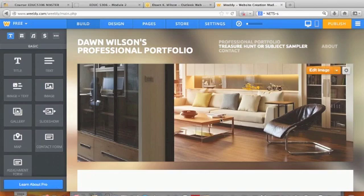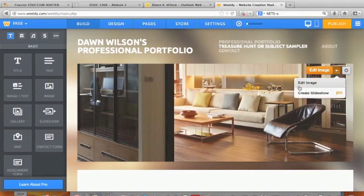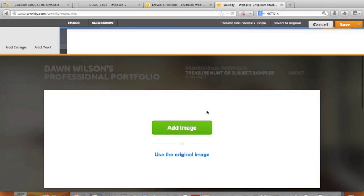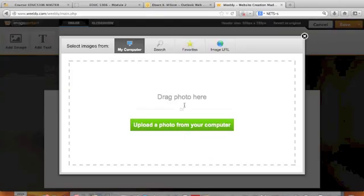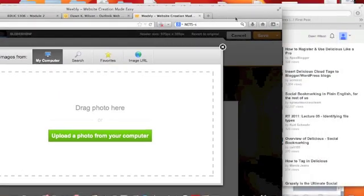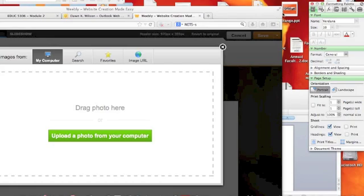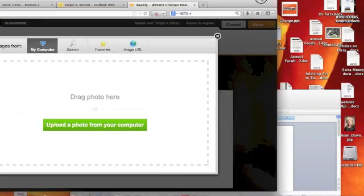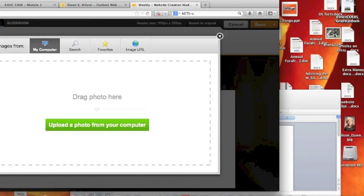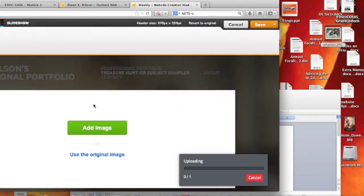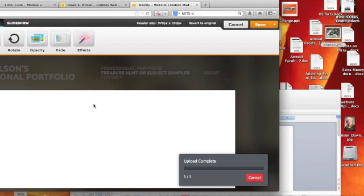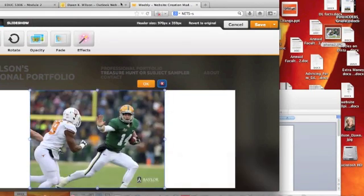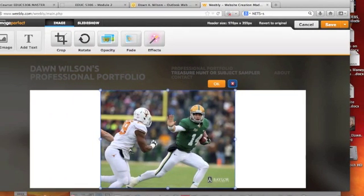Here I can edit an image, make it anything I want. I can drag and drop an image if I choose — something maybe from my desktop. Drag and drop is easy.